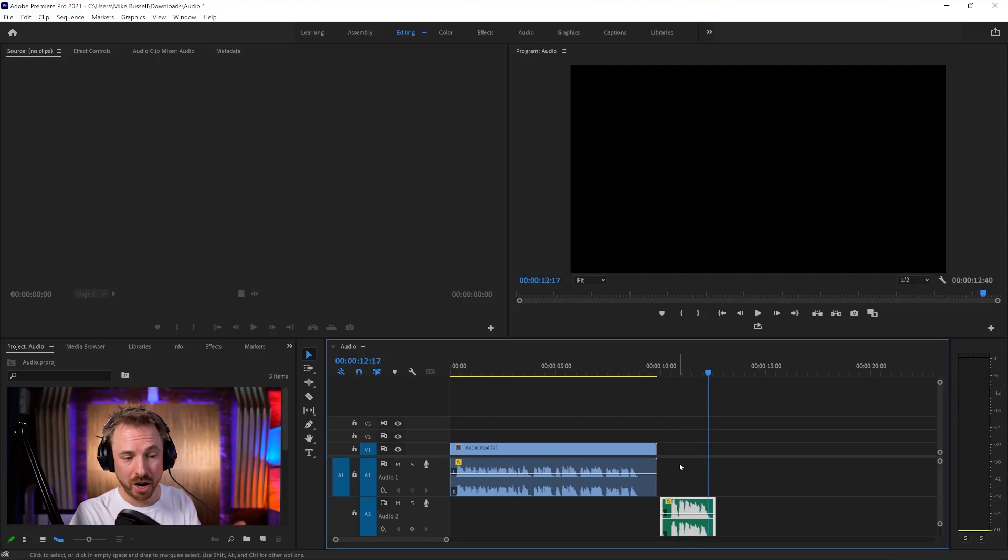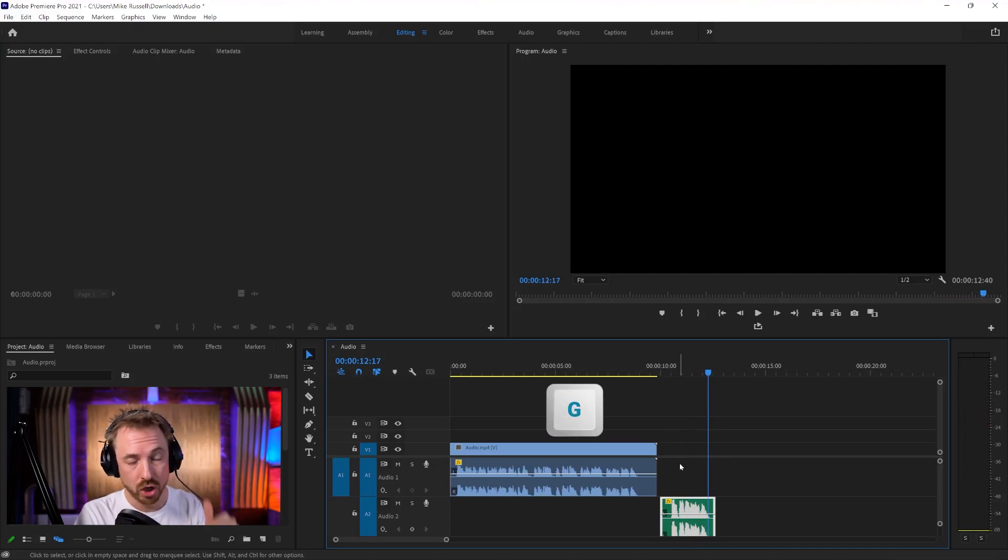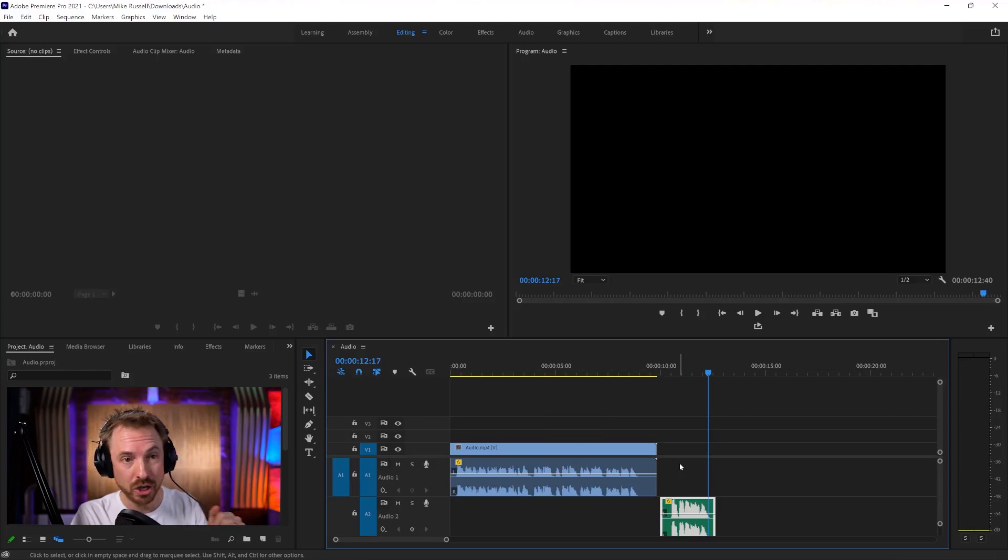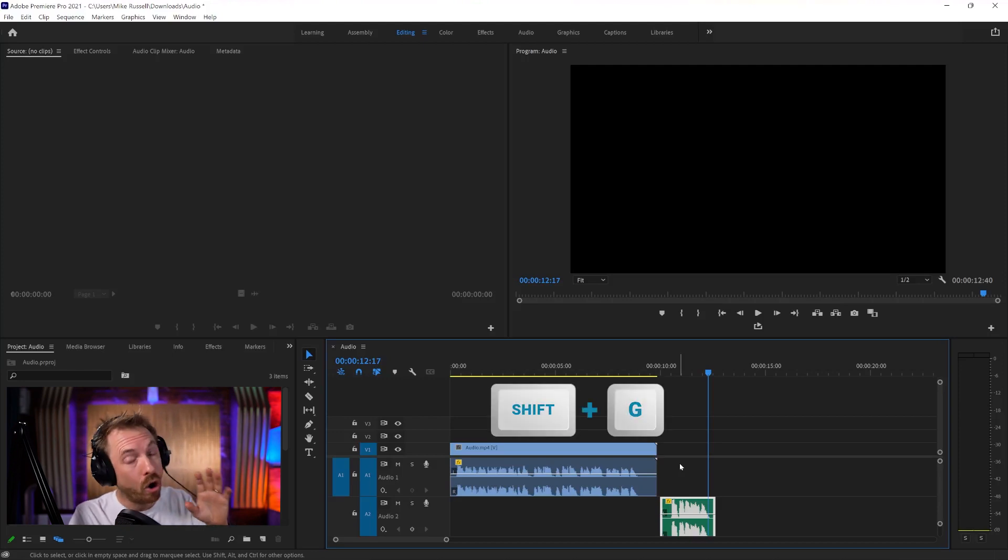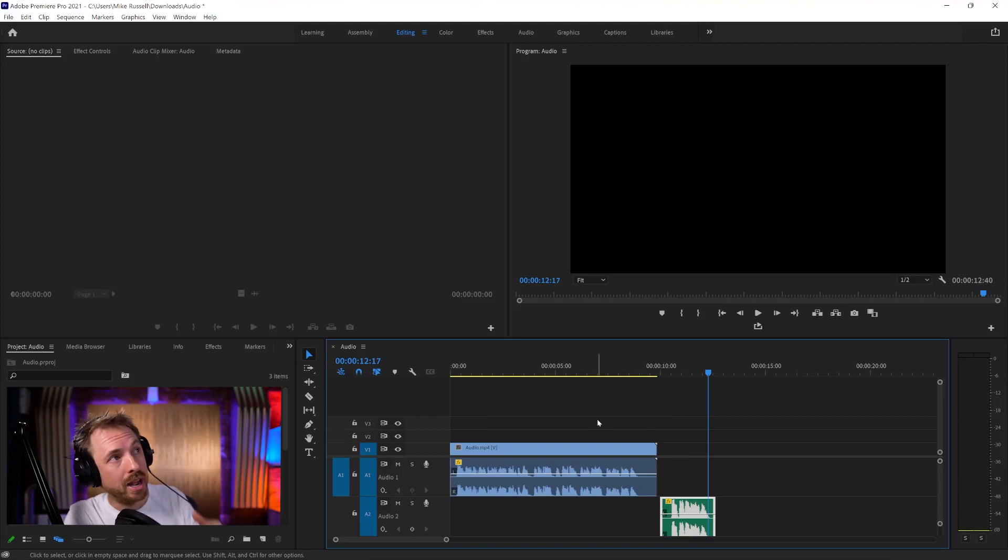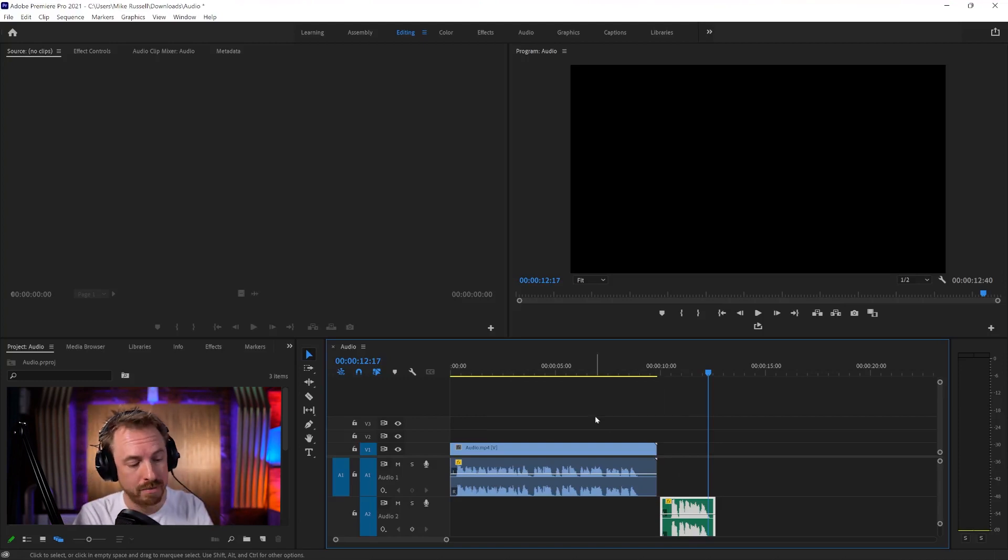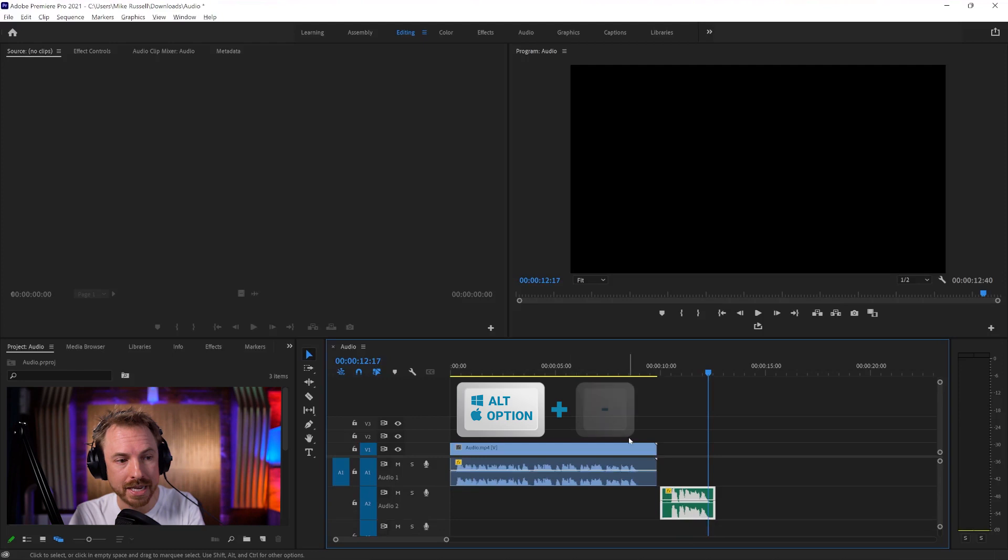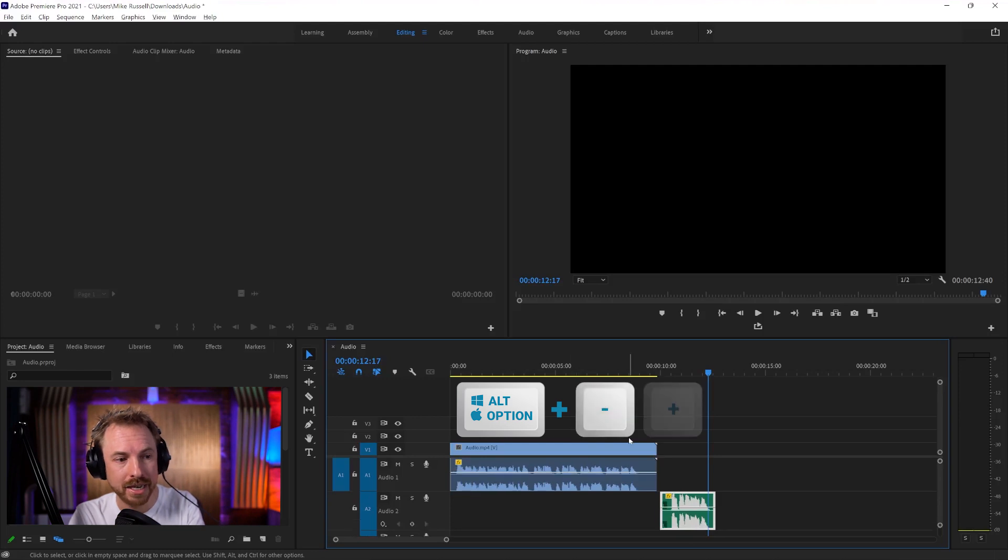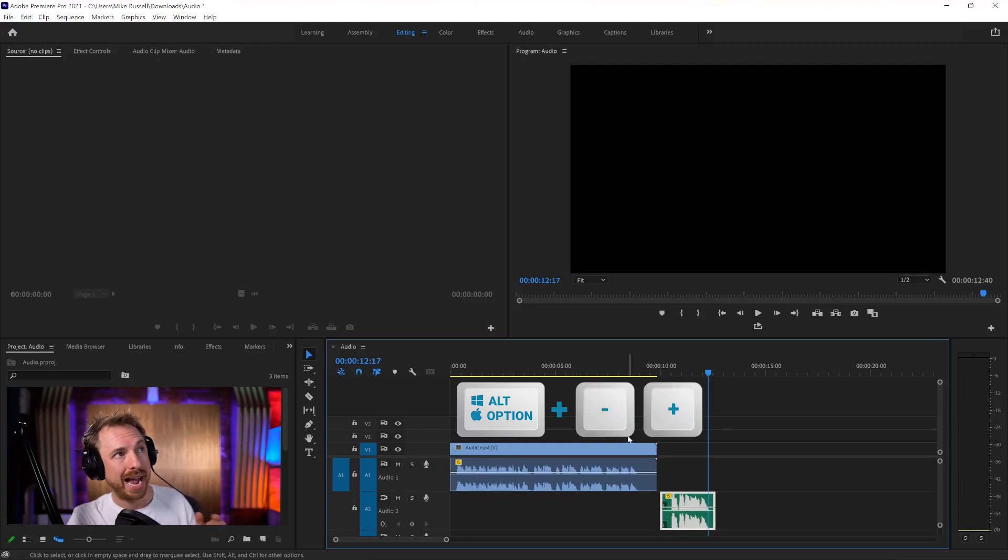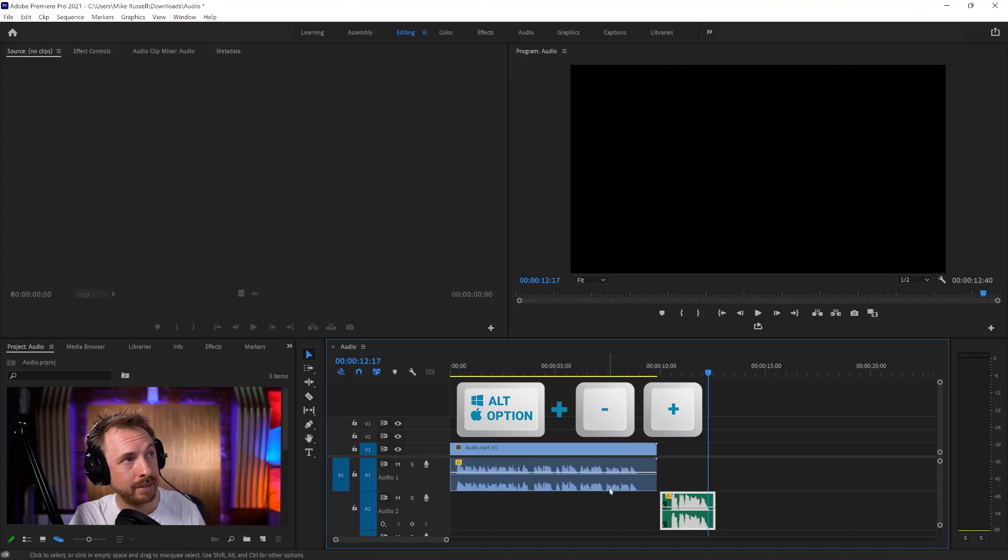So far, we've remembered the G key to change the gain or volume levels of our audio in Adobe Premiere Pro, and Shift and G to alter those channels if we get one-sided or one-legged audio. We also remember that we can use the Alt or Option key, minus and plus, to make those waveforms as big or as small as we like on our screen.